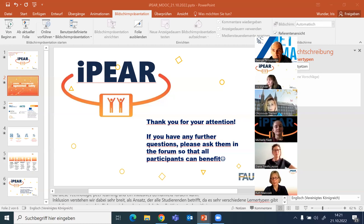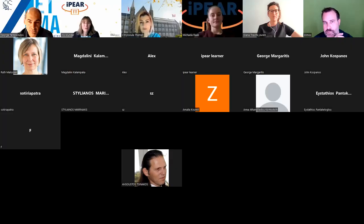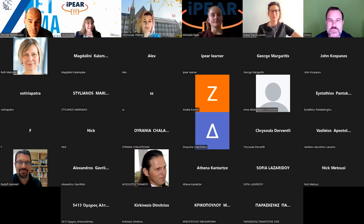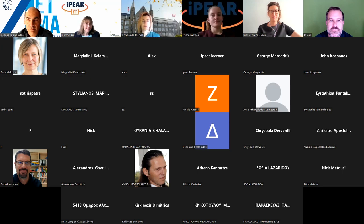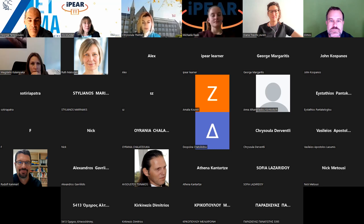Thank you Augustus. I will now stop the presentation so we can see some of you. If you have any questions, please raise your hand and we will be very happy to answer them.